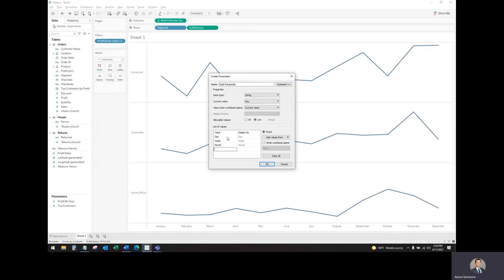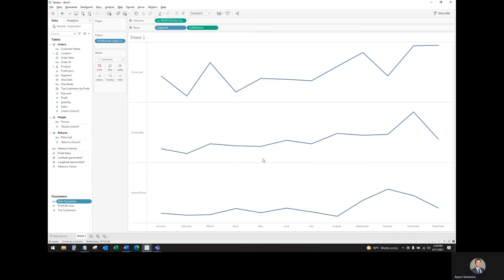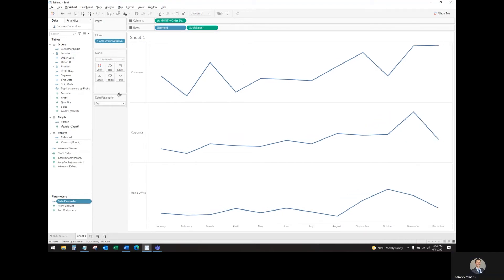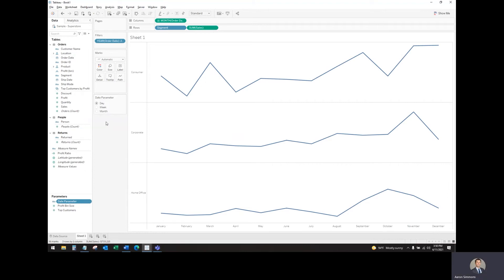If you have multiple years in your dataset that you want as an option, you can add that here. Show this parameter. Move it over here. Change this to single value list.